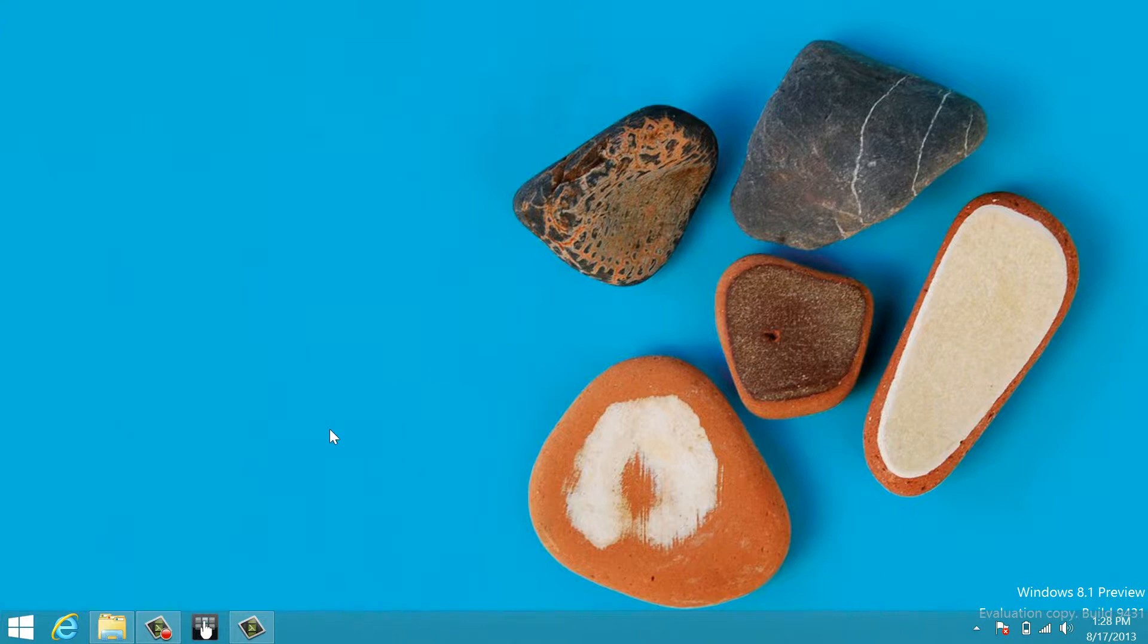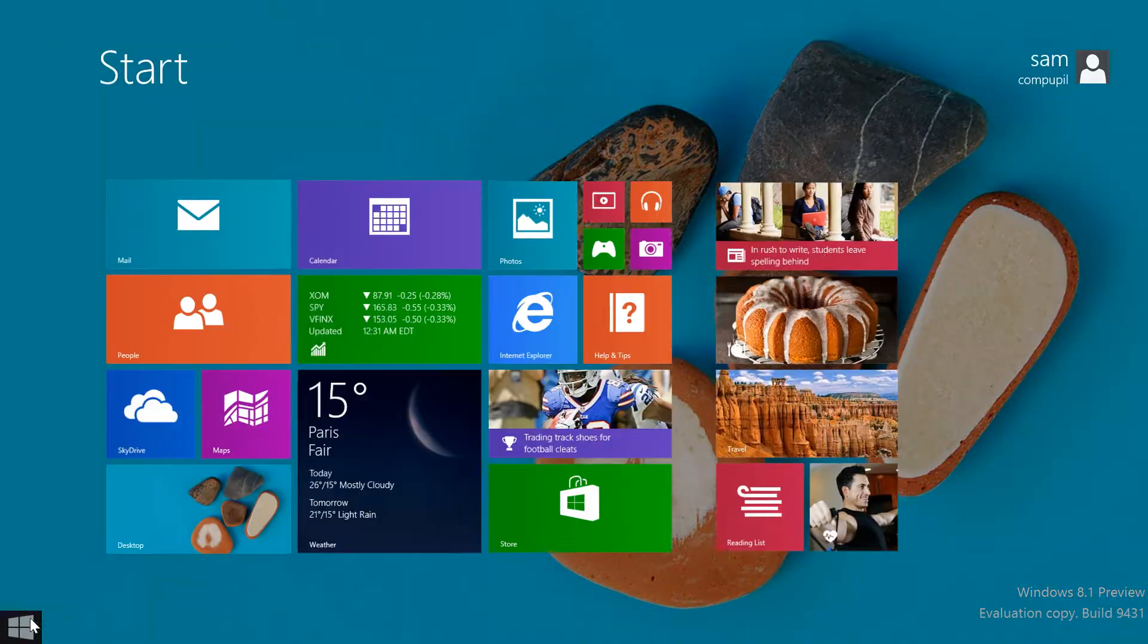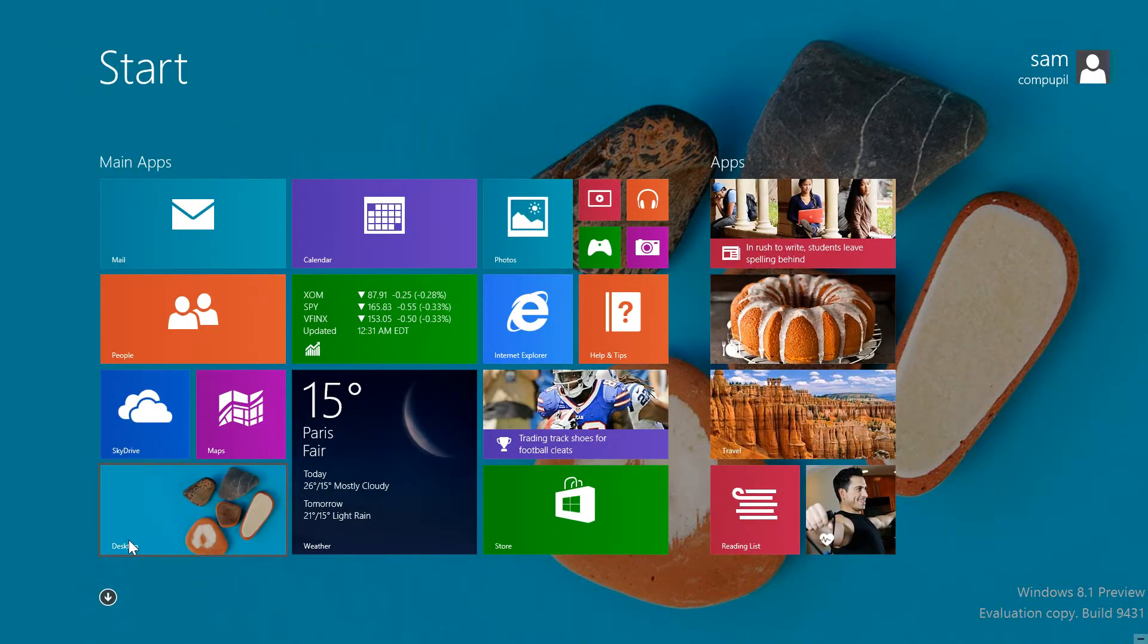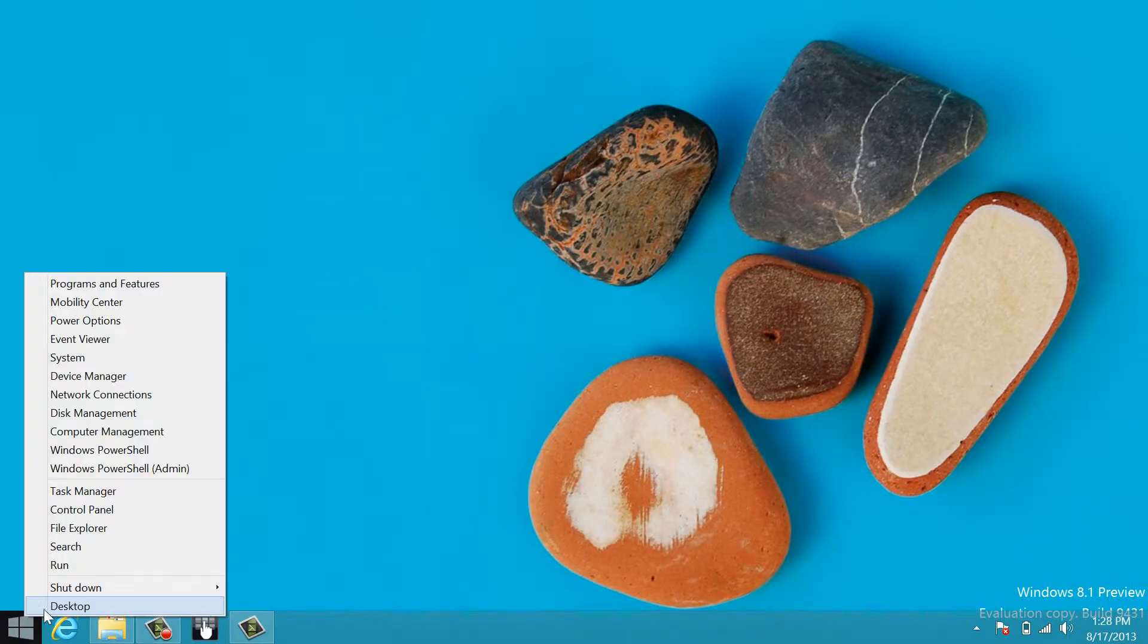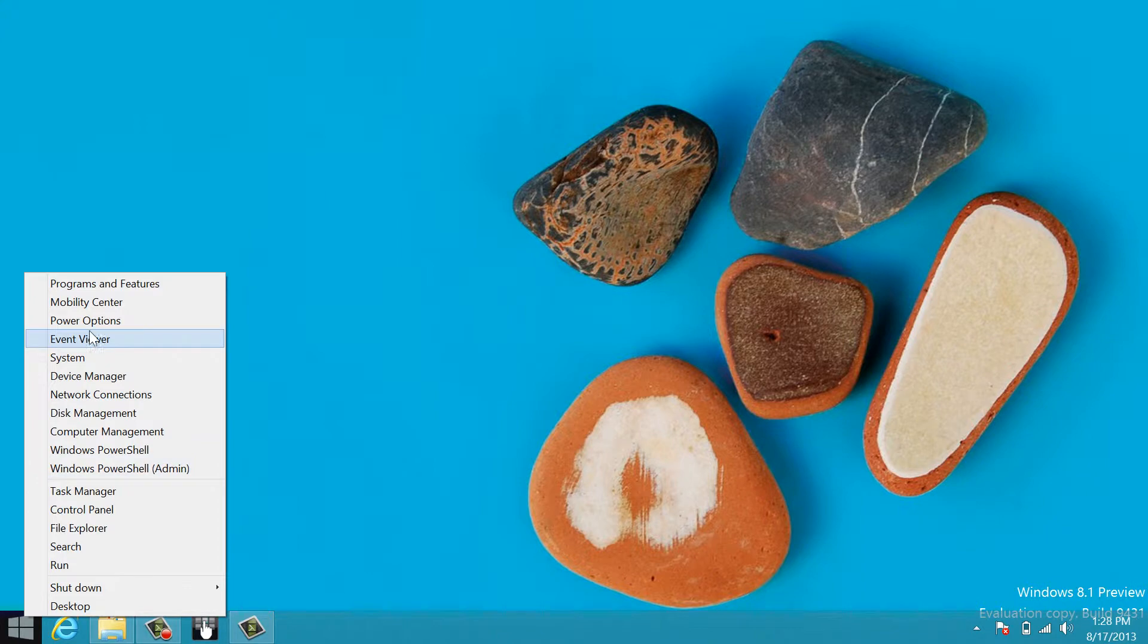The first thing you'll notice on the screen is that Windows 8 users now have their Start button back. Clicking it takes you to the Metro Display like normal, but right-clicking it shows a pop-up window of shortcuts.